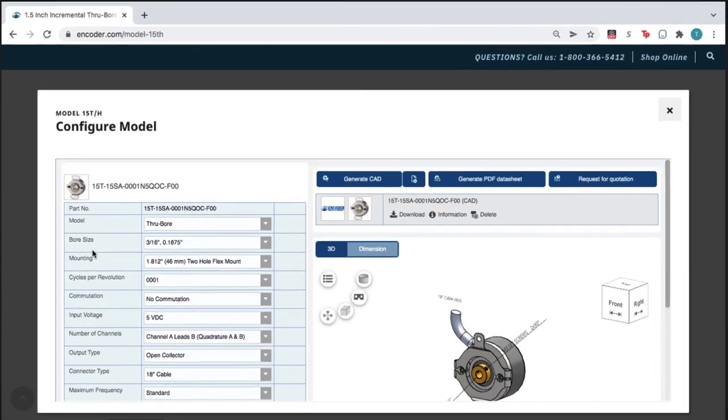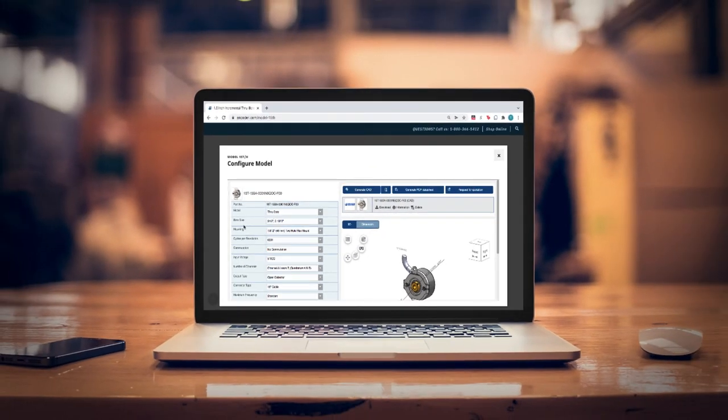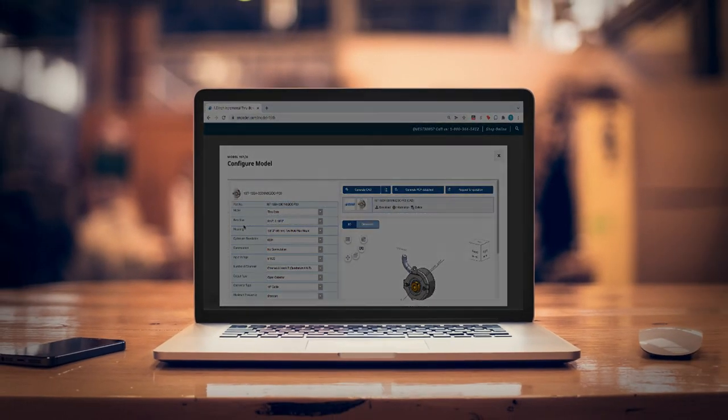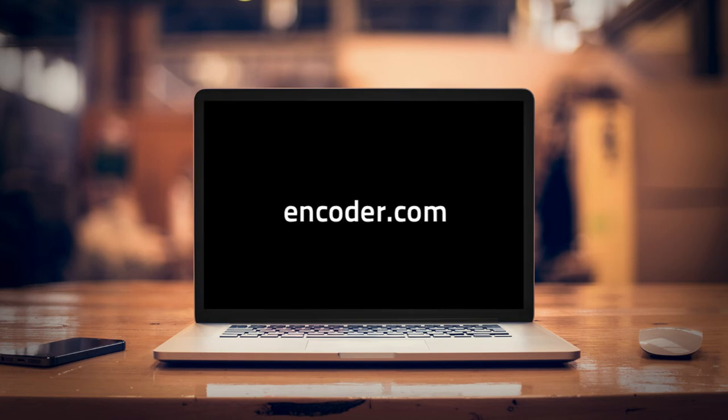For more high quality products and motion sensing devices, go to Encoder.com, where you'll find Encoder Products Company's full product catalog.